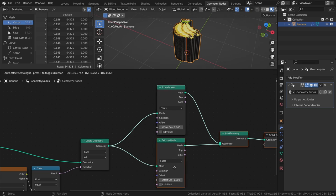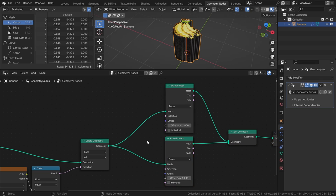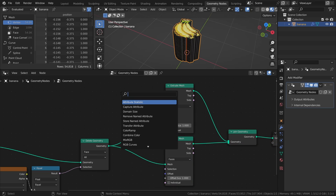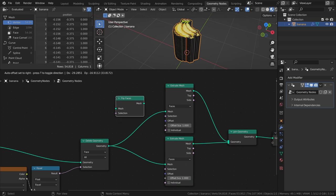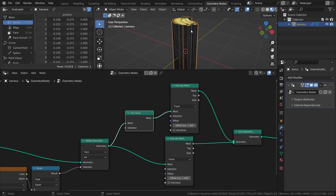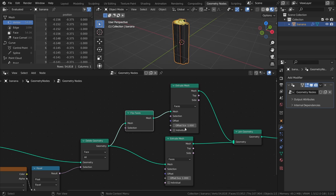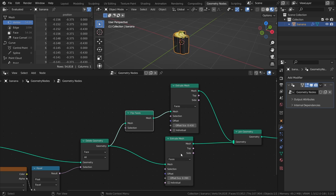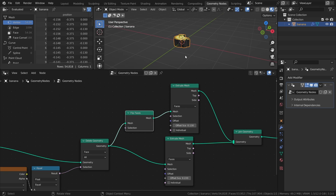And finally, add a flip faces node before one of the extrude mesh nodes. The extrude mesh node extrudes faces based on their face normals, so by flipping the faces before one of the extrusions, we can extrude the mesh in both directions at the same time.